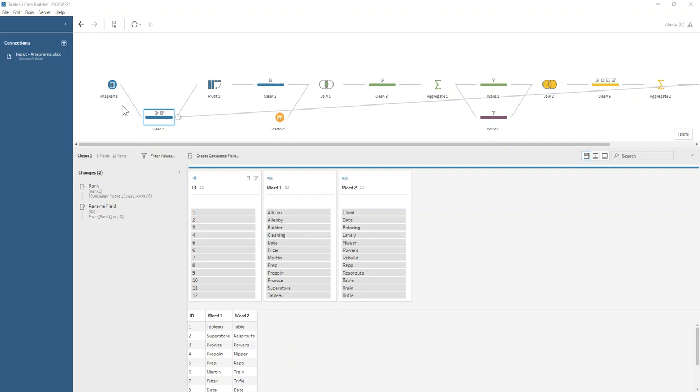This week we're looking at anagrams in Tableau Prep. We've got two words on each row and we're going to work out if they're anagrams of one another.